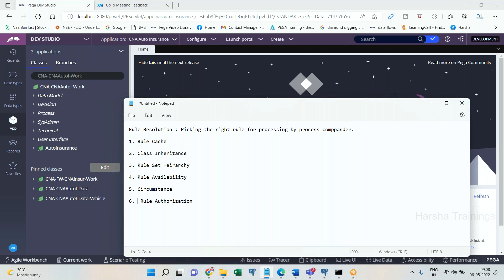These six are been together defined as 10 steps. I will show you all 10 steps. But these are the six criteria or checkpoints that PRPC has to go through.